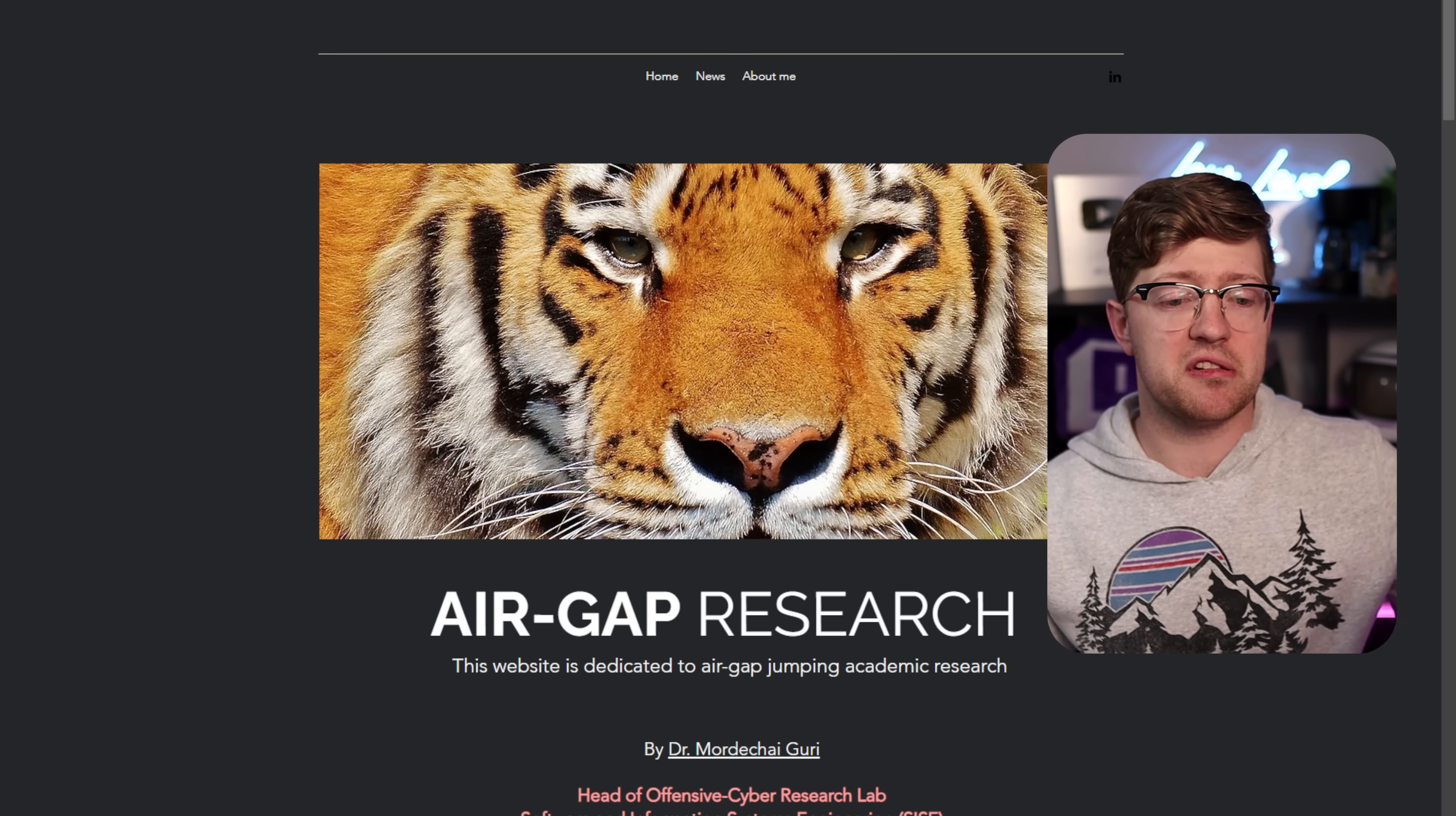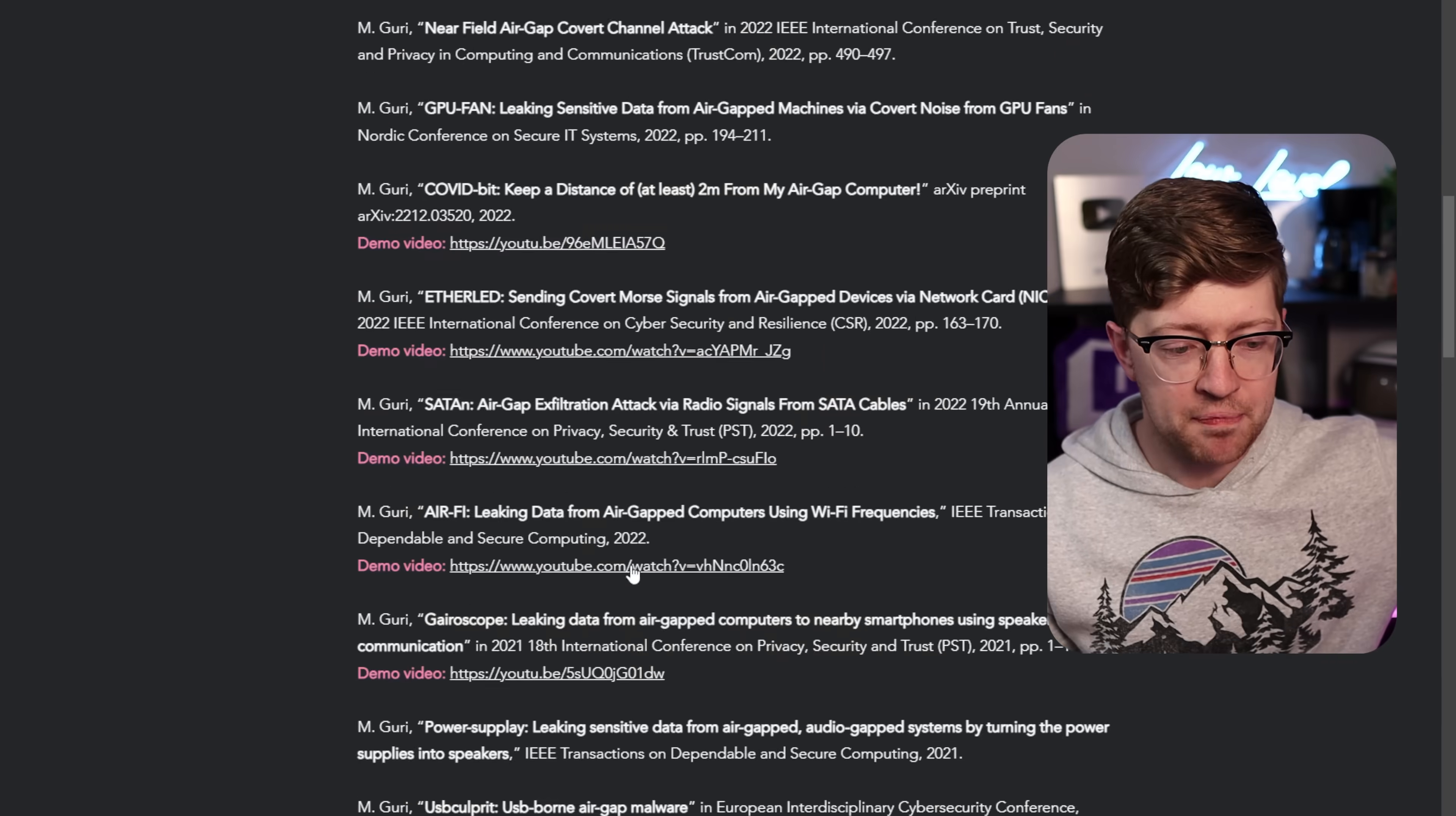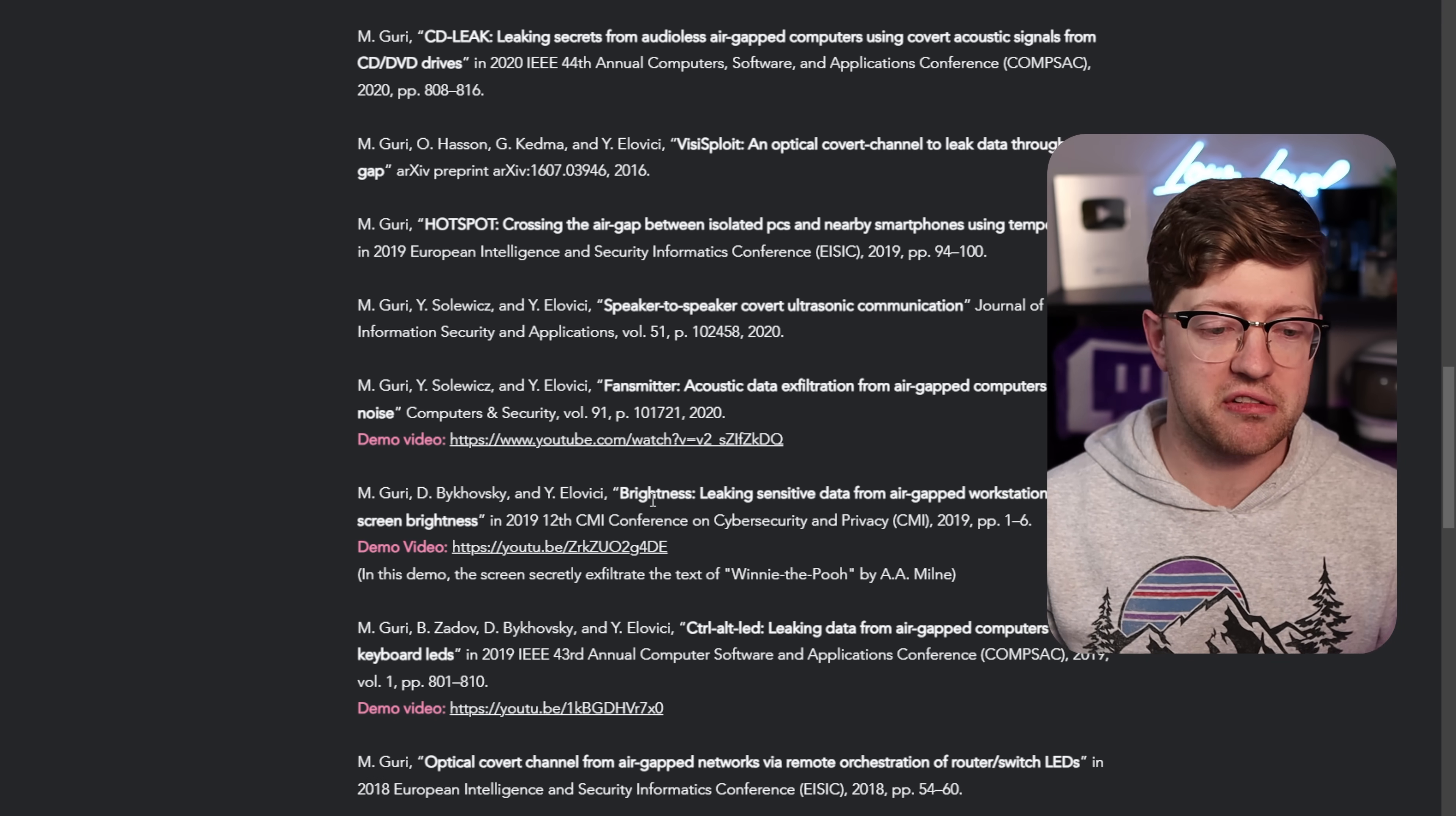He actually runs an entire research lab that does air gap research exclusively. And it's not just like one or two techniques. This guy has, since like 2018, figured out how to use basically anything to extract data out of an air gap network.